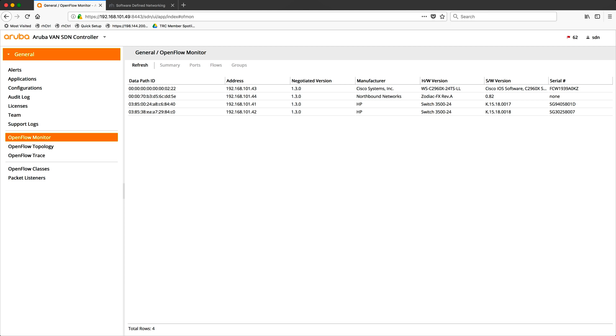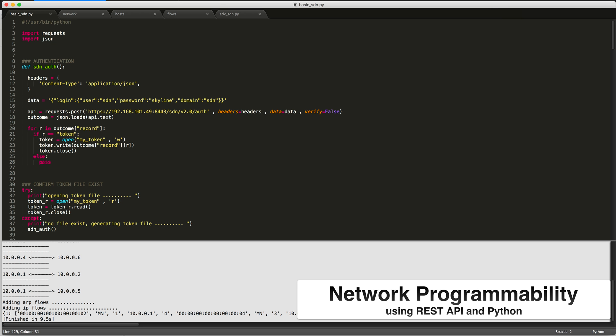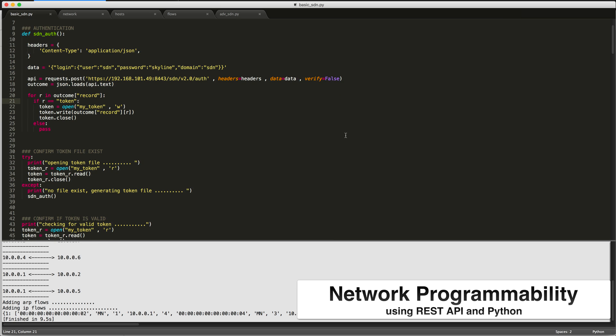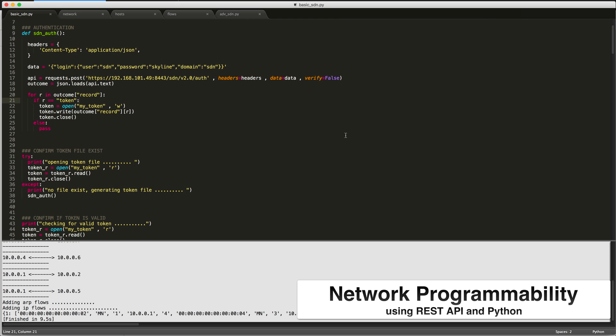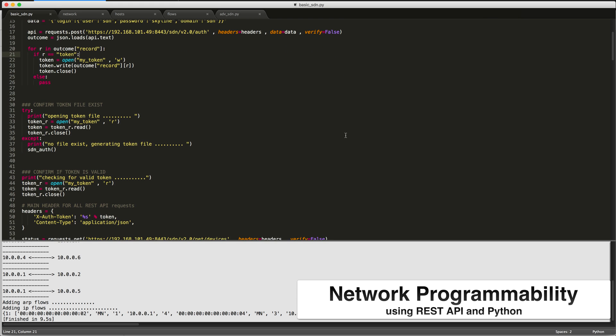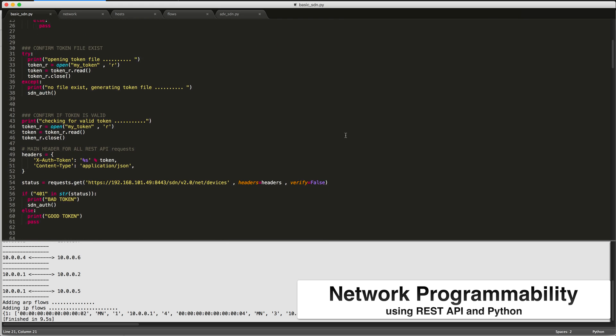The biggest aspect that I will teach you in this course is network programmability using REST APIs and Python for installing flows onto the switches to influence how traffic is forwarded within our data center CLOS topology. I will show you how to build a very basic Python script, which will build each flow individually and send those flows using REST API requests to the SDN controller to be installed on the switches in the environment.